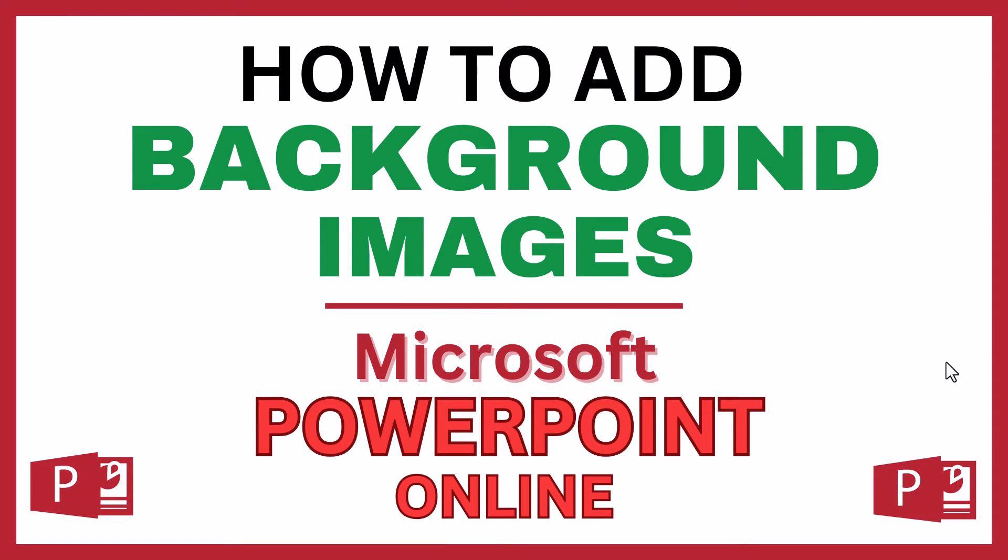This is going to be a video tutorial on how to add a background image to a slide in Microsoft PowerPoint. I will be using the online version of PowerPoint.